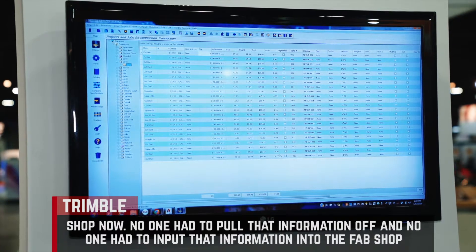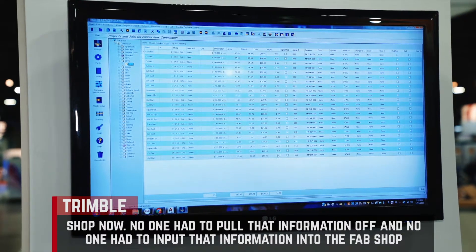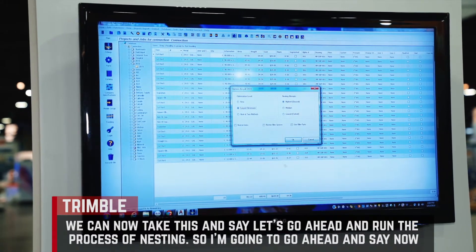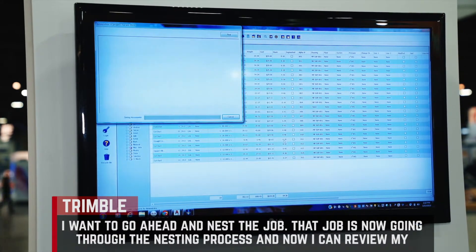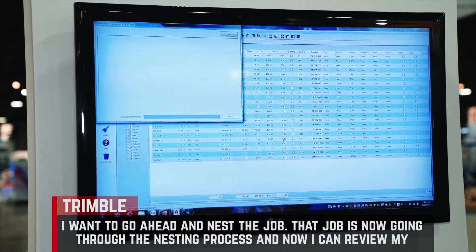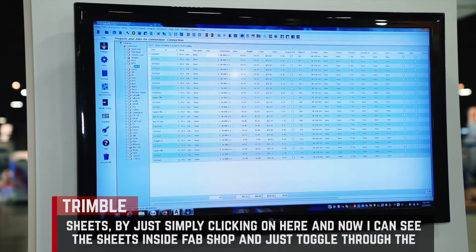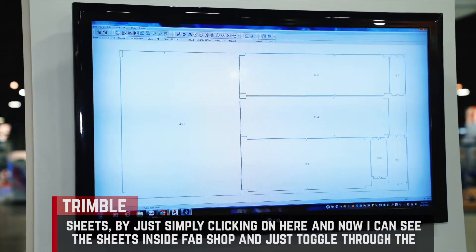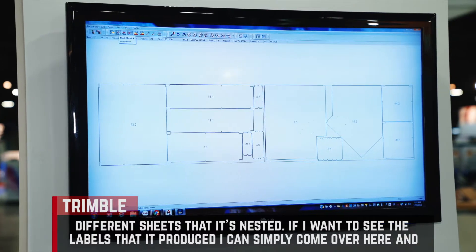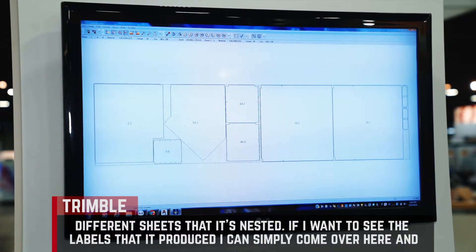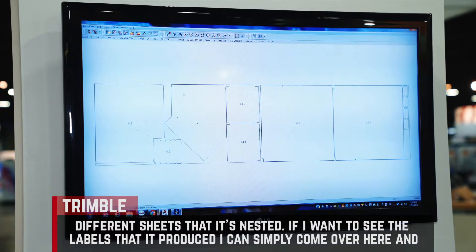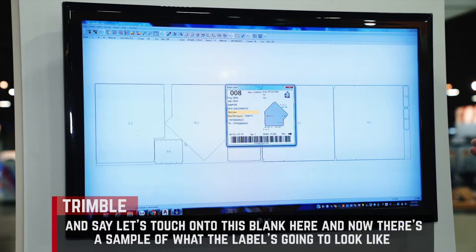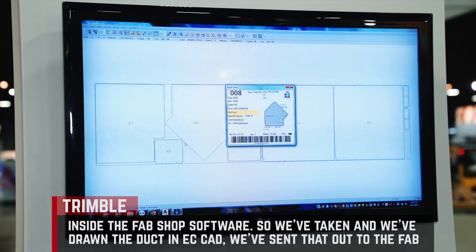No one had to pull that information off and no one had to input that information into FabShop. We can now take this and run the process of nesting — I'm going to go ahead and nest the job. That job is now going through the nesting process and I can review my sheets by clicking on here. Now I can see the sheets inside FabShop and just toggle through the different sheets that it's nested. If I want to see the labels it produced, I can touch onto a piece of this blank and now there's a sample of what the label is going to look like inside the FabShop software.